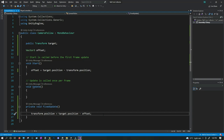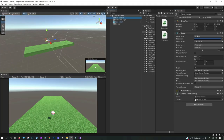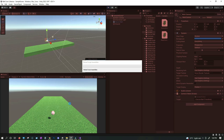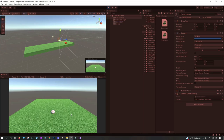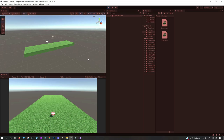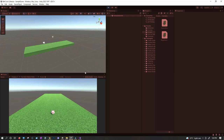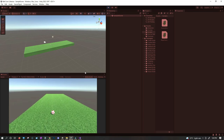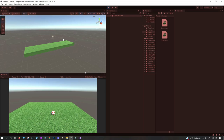Inside FixedUpdate, we write: transform.position = target.position - offset. This way the camera will always be at the same distance from our target or player, so the camera always keeps following the ball. Go back to Unity, select the main camera — it's waiting for the target. Drag and drop the soccer ball into the target field. Click play, and now whenever the ball moves, the camera automatically moves along with it.